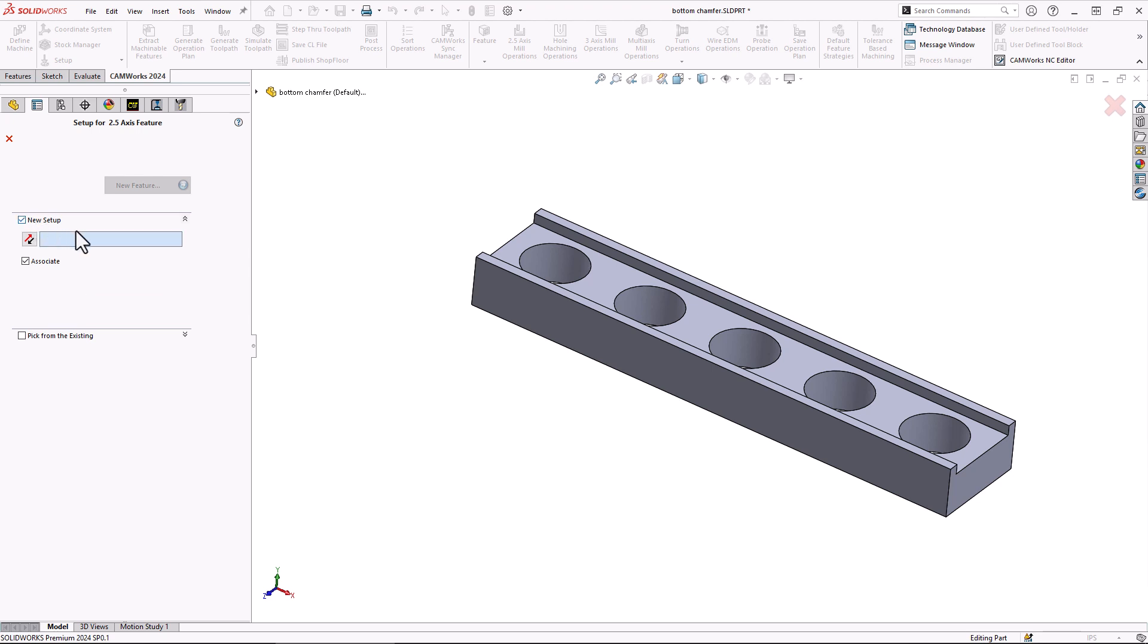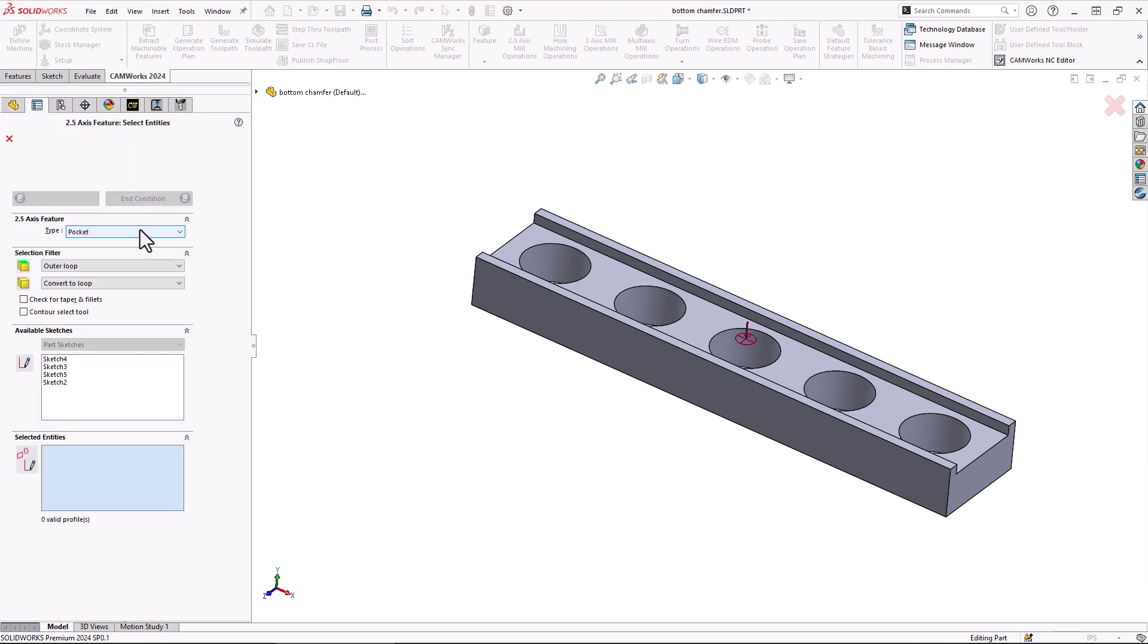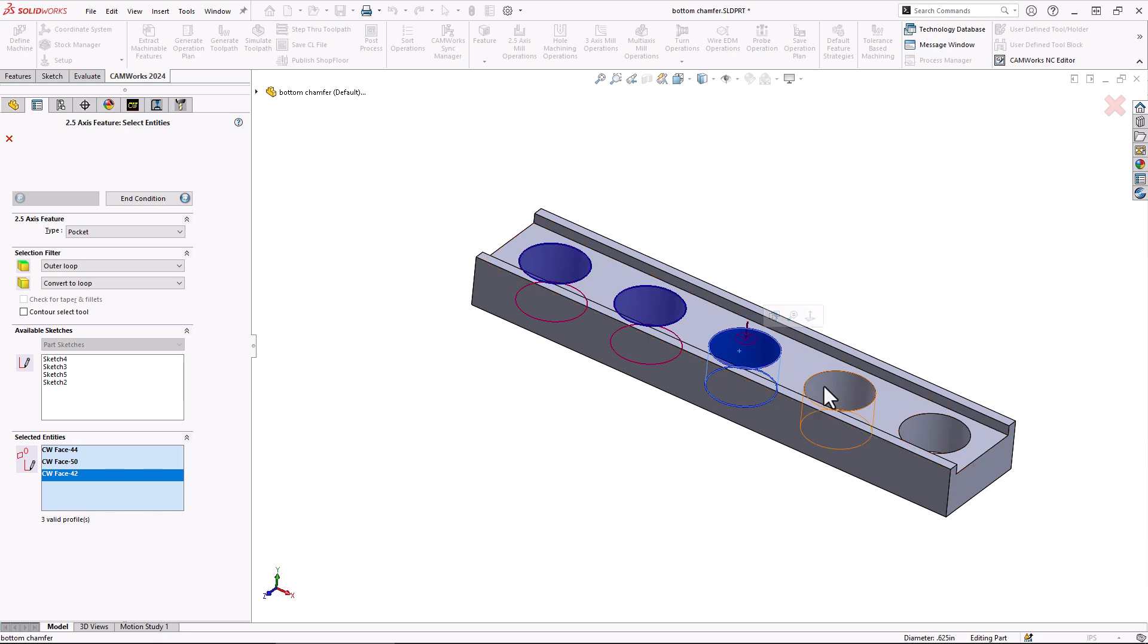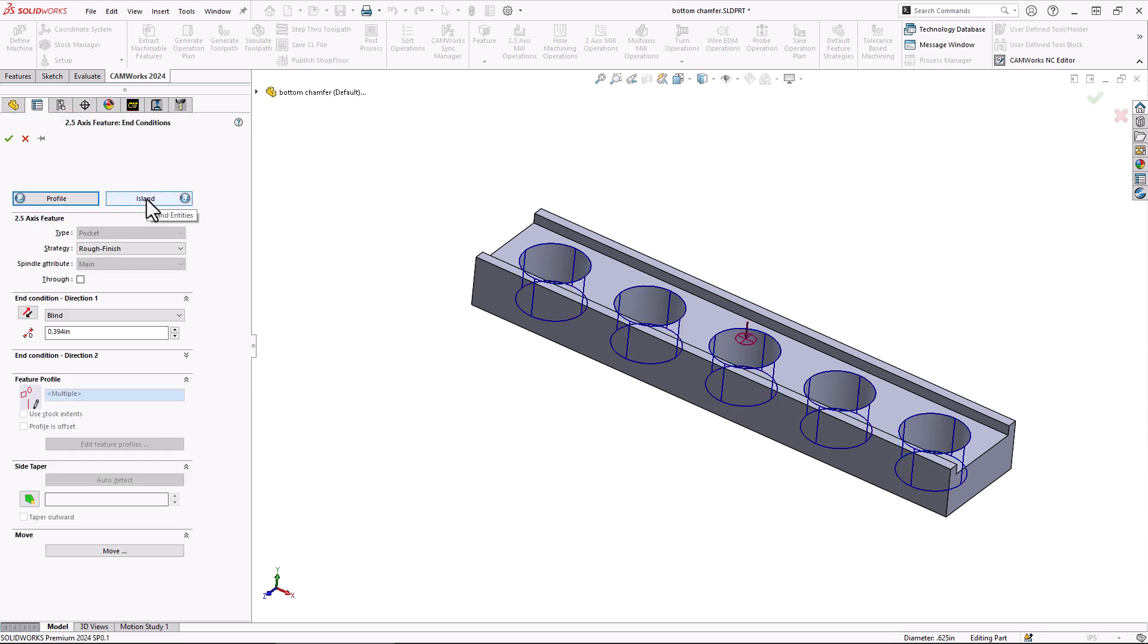We already have a new setup we just created a second ago previously so we'll turn this off and that'll allow us to use that existing setup. Now we'll go in, click new feature from here, and for this we're going to choose pocket. We'll just leave it set to a pocket. We'll pretend these holes are our pockets so we won't drill them. We'll actually use that end mill to rough them out. There we see there's our pocket select and now we'll choose our end condition.